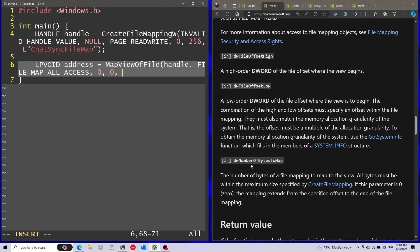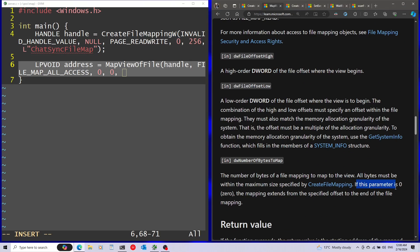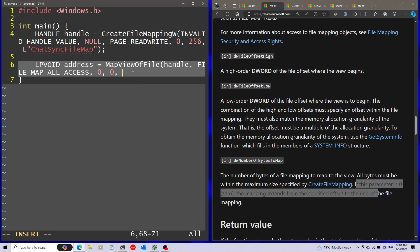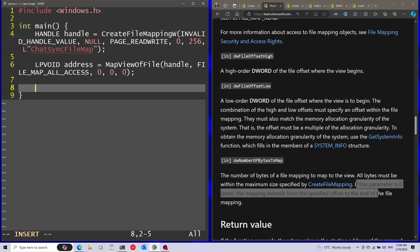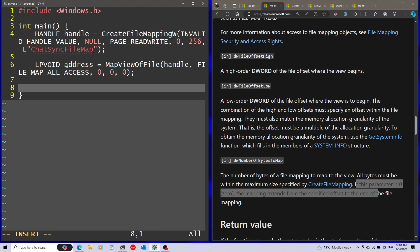Following number of bytes to map. We can see that if this parameter is zero, the mapping extends from the specified offset to the end. So that's what I'm going to use in this case. I'm going to map everything into the memory. Assuming everything is successful, now we have the address of the memory that we can start working with. This is the shared memory.